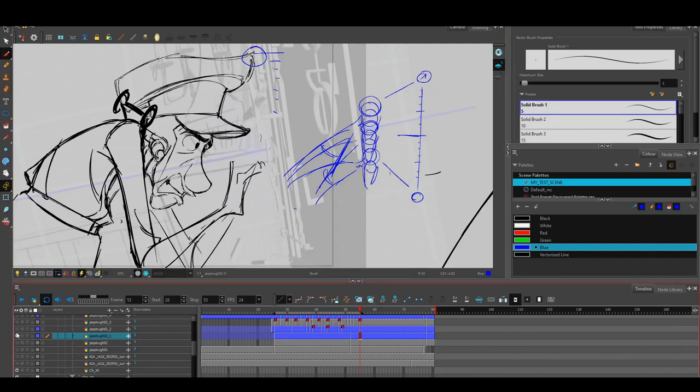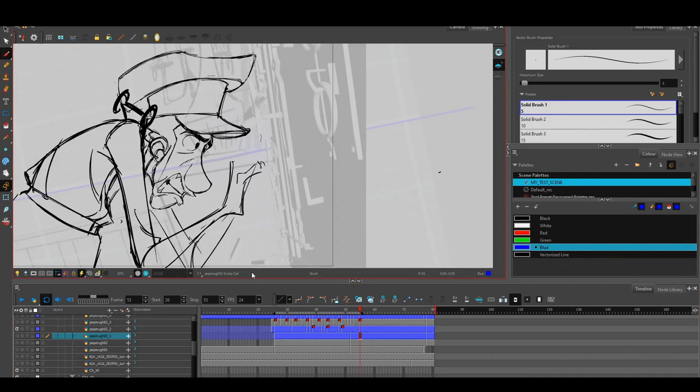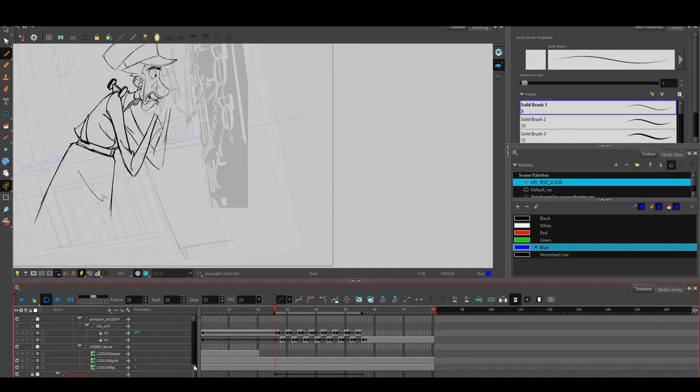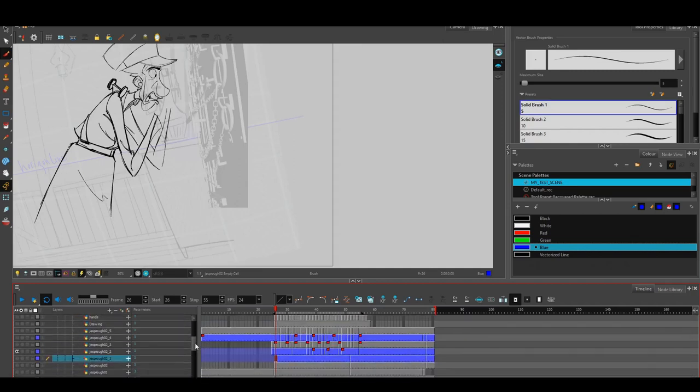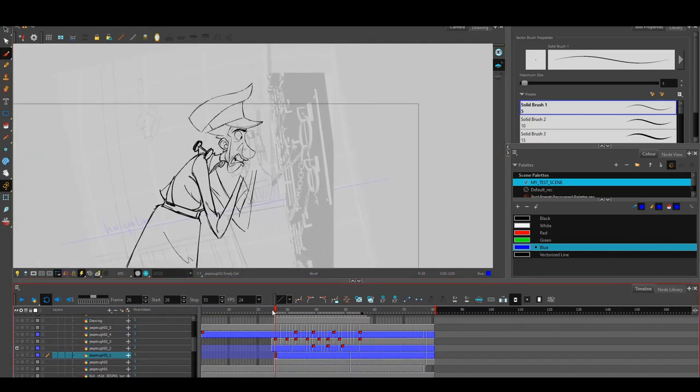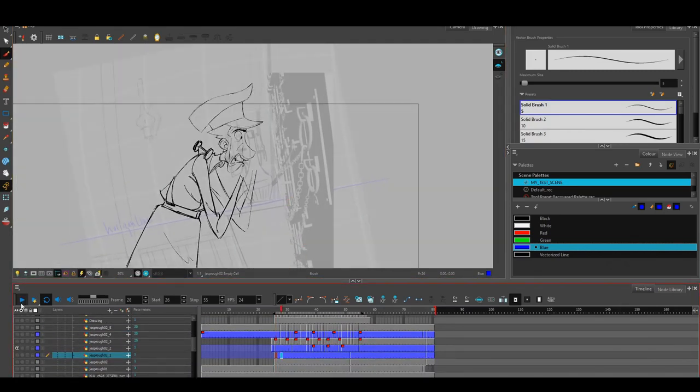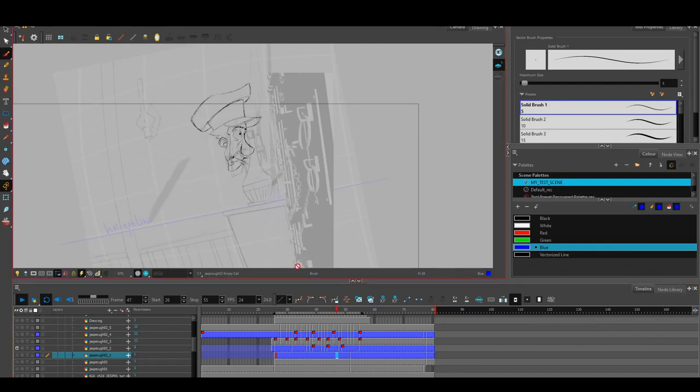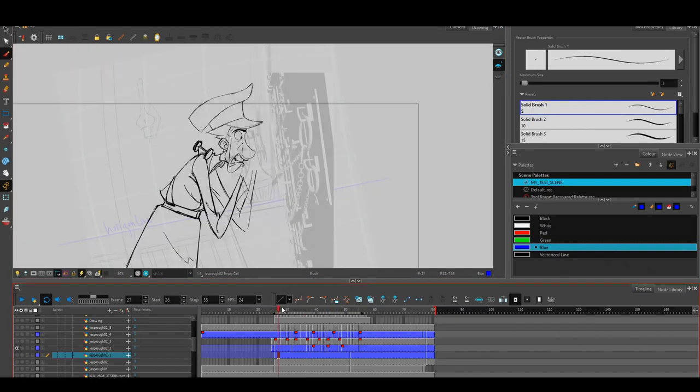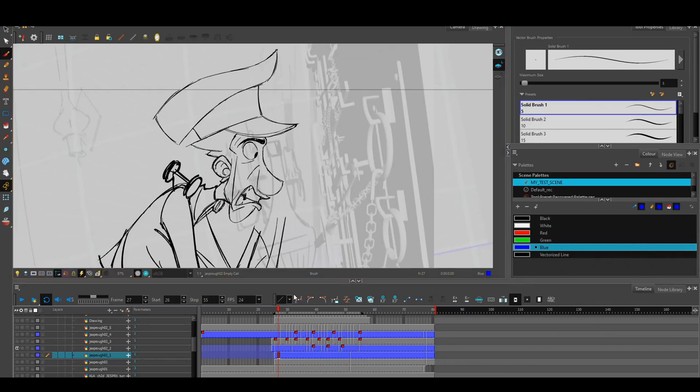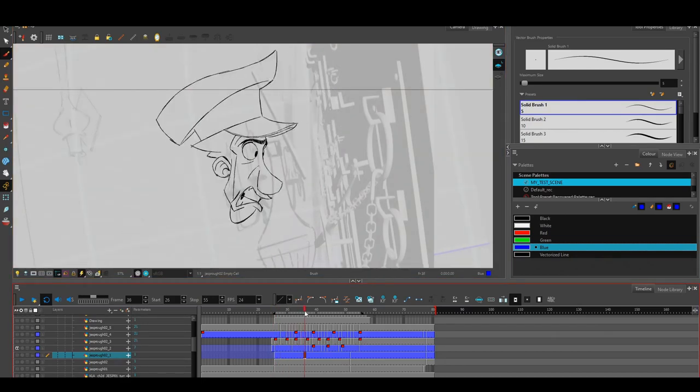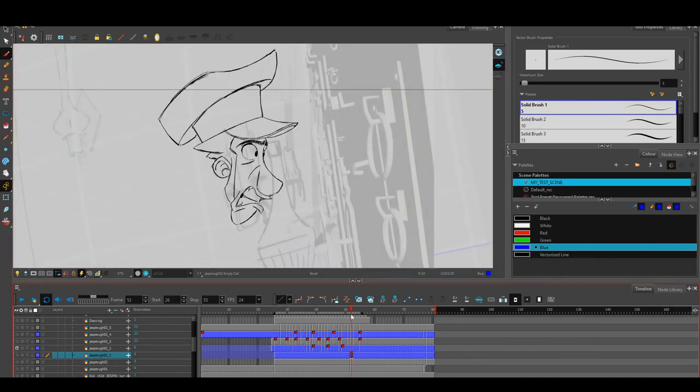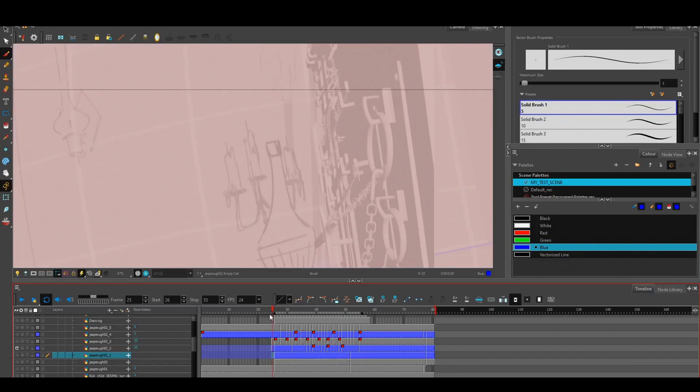Then the next step was to animate the head looking around, which I did on the spot. Let me take off the camera movement for a second so you can see this. Basically, this is just him looking around, and it's an animation that happens on a completely different channel and timing.